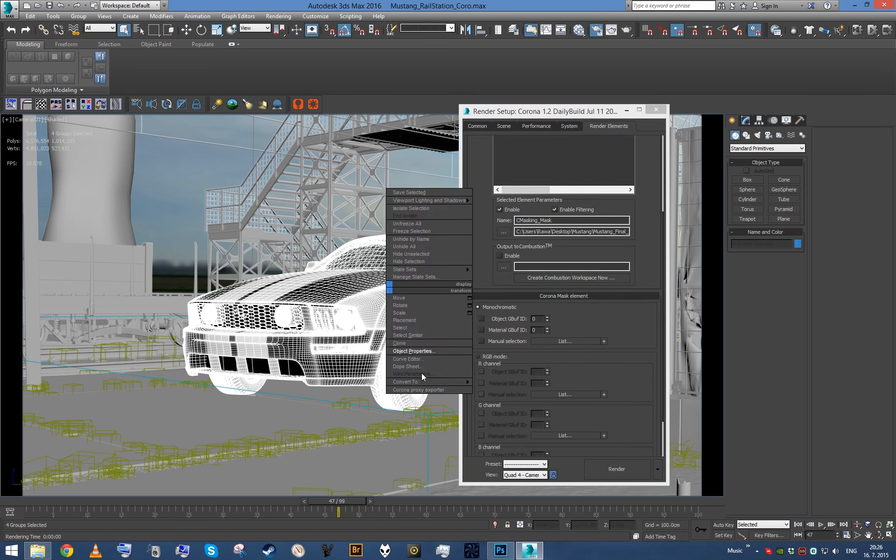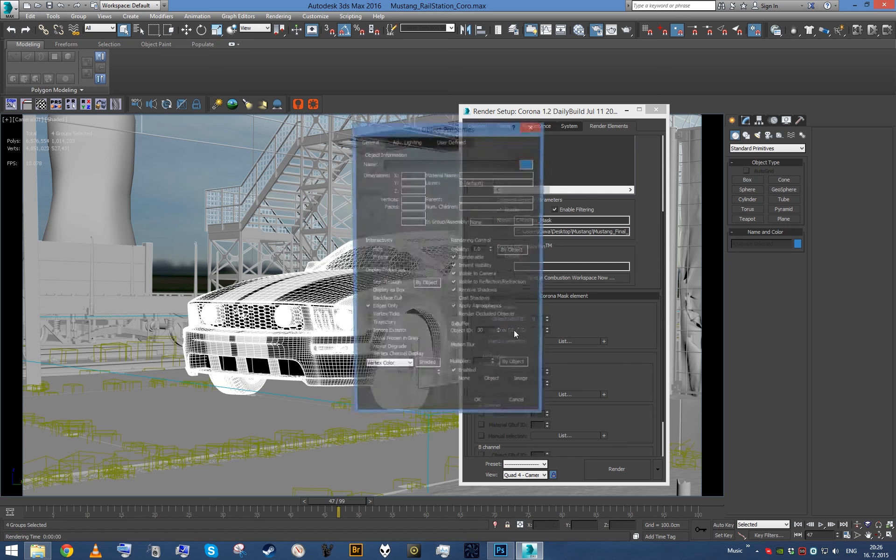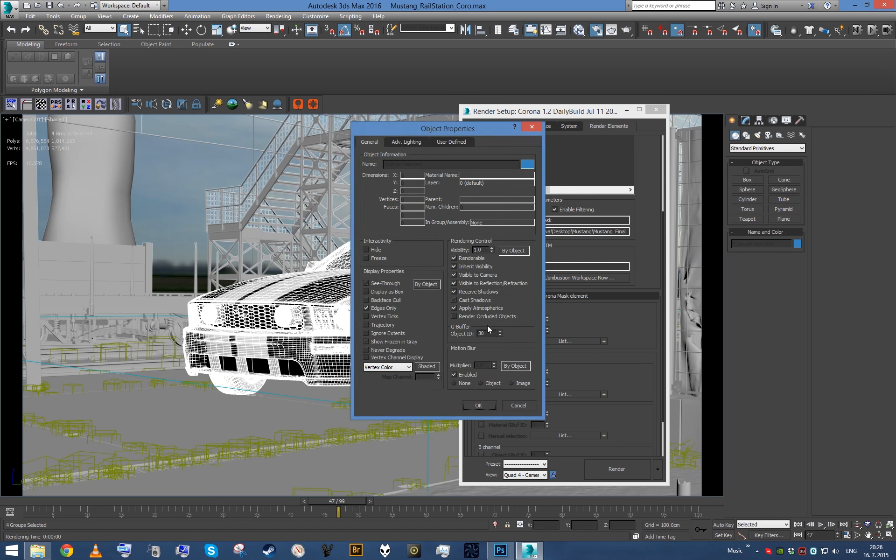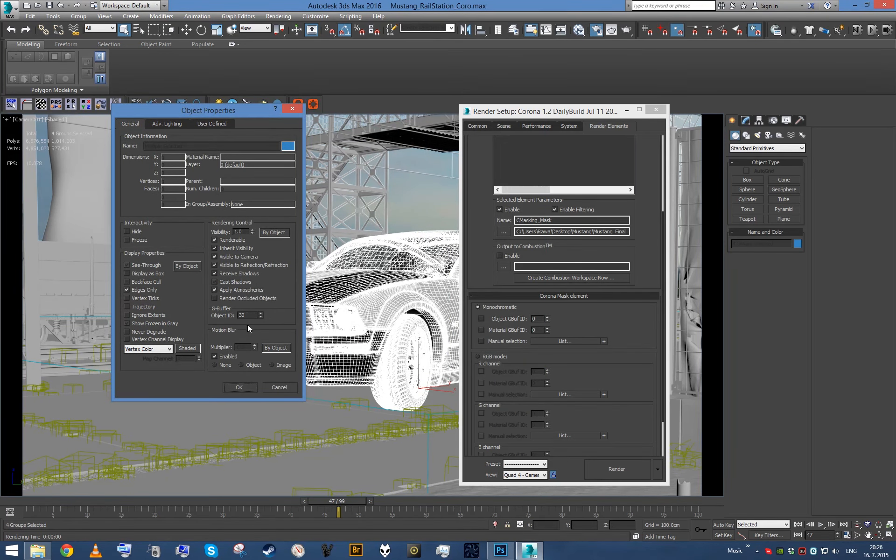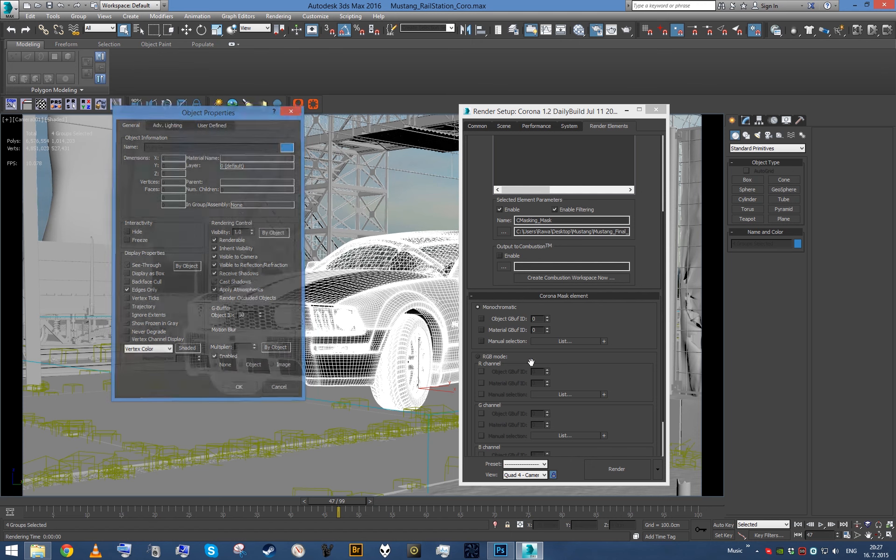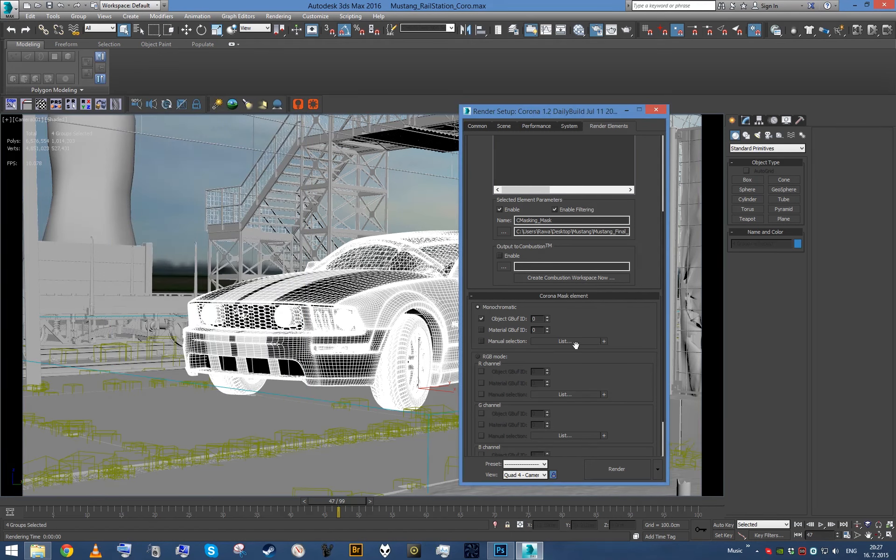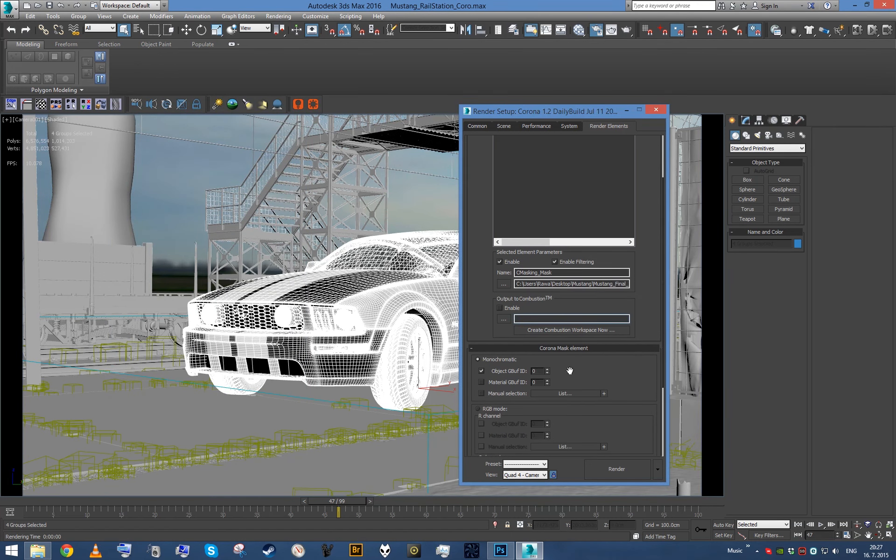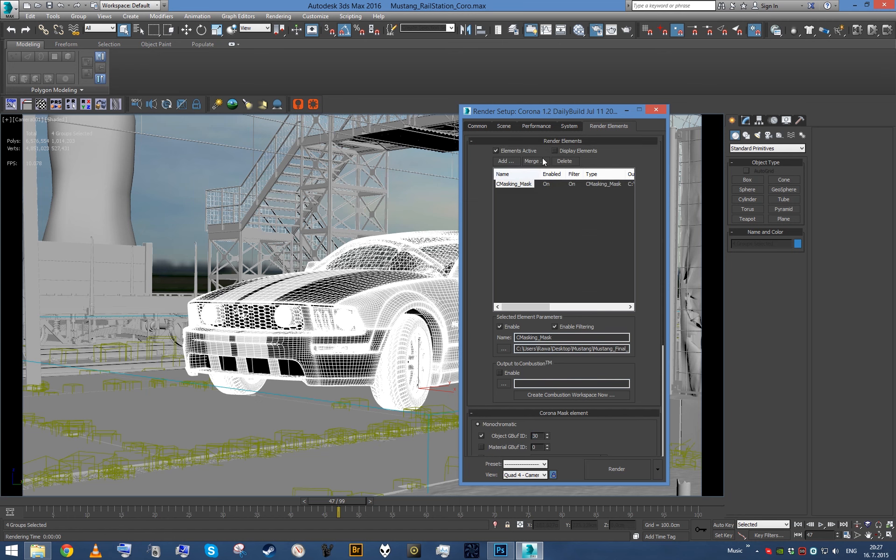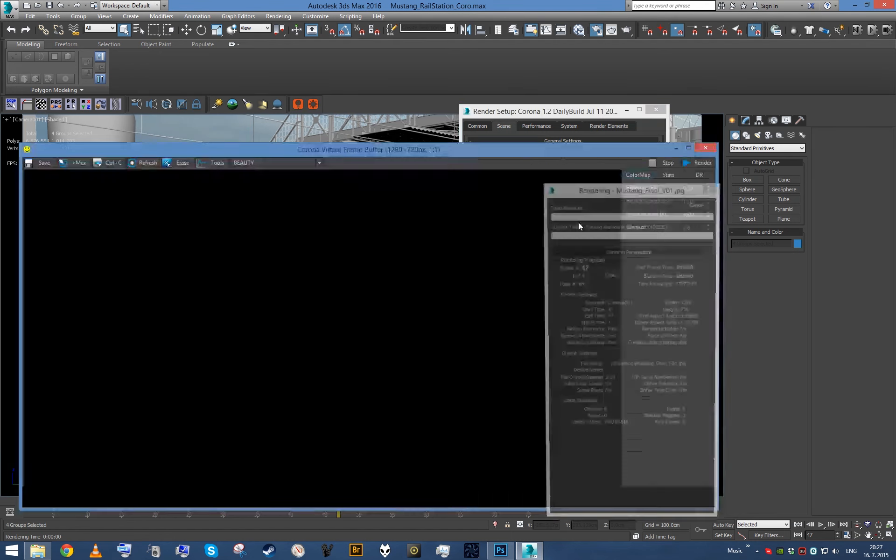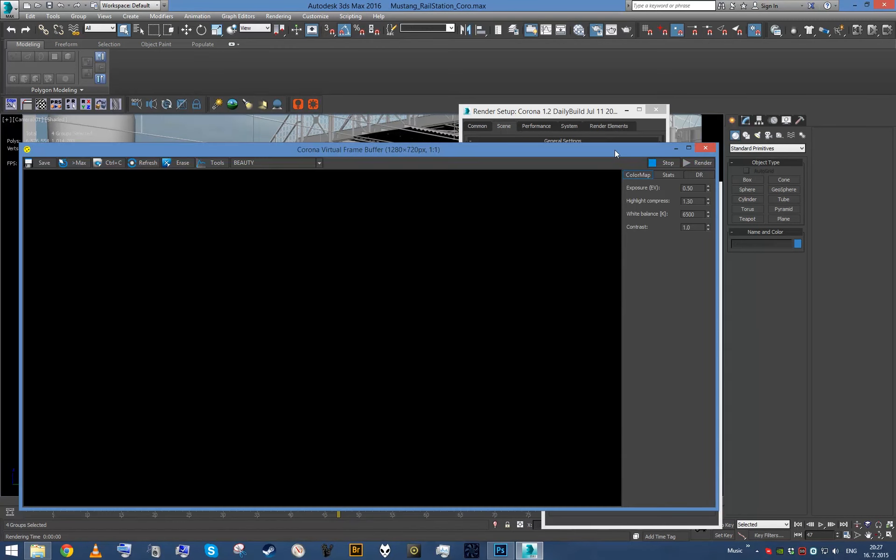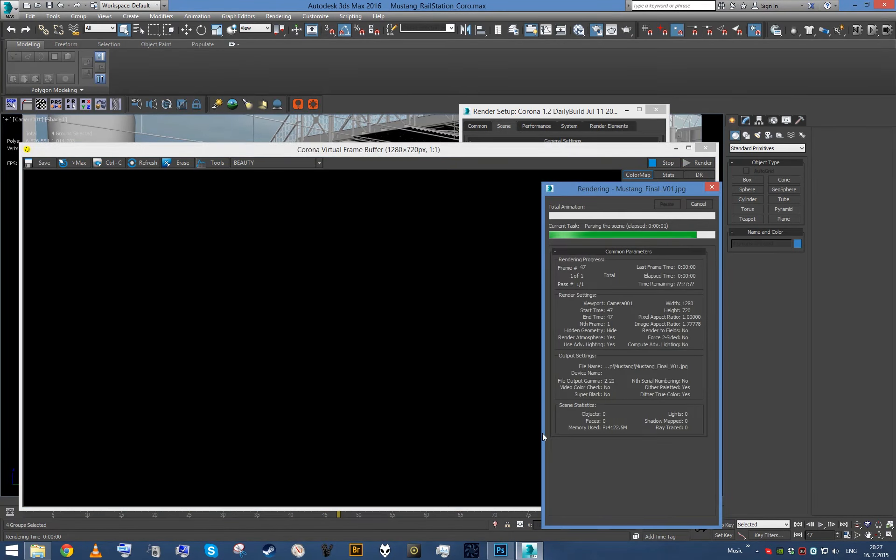Let's say I want a mask of this car. I've already set object ID of all the car objects to 30. I'm gonna just enable object ID right here in the mask element, I'm gonna set it to 30, and I'm gonna go to scene and just click this one little button.